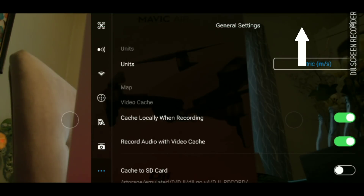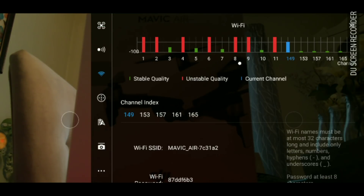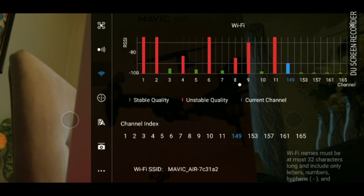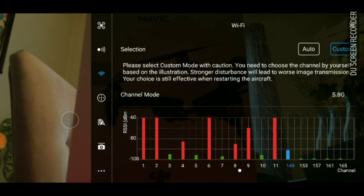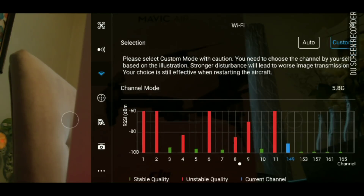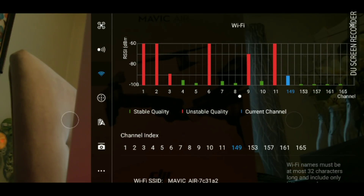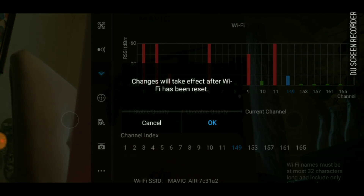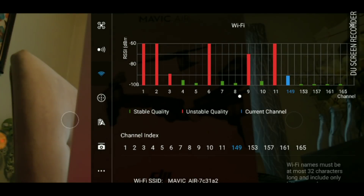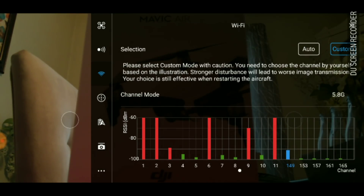If you want to go back, it's the same thing. Go back to your Wi-Fi settings — you'll see it's still on custom. All you have to do is go back to your channel index, choose channel 4, and hit the OK button.